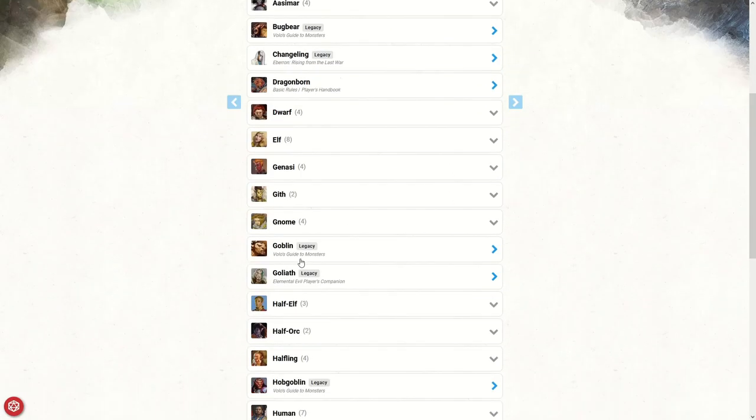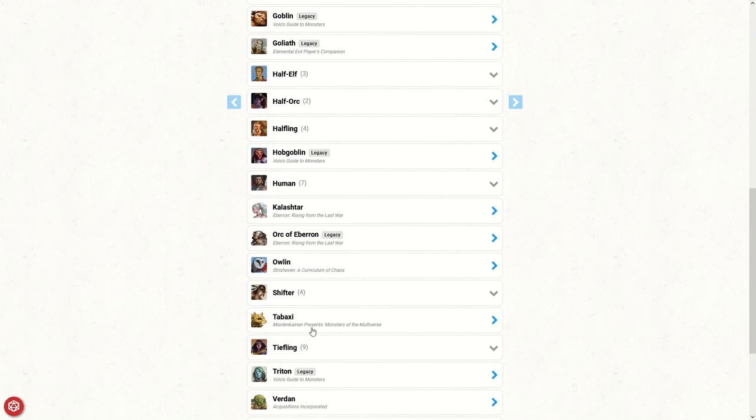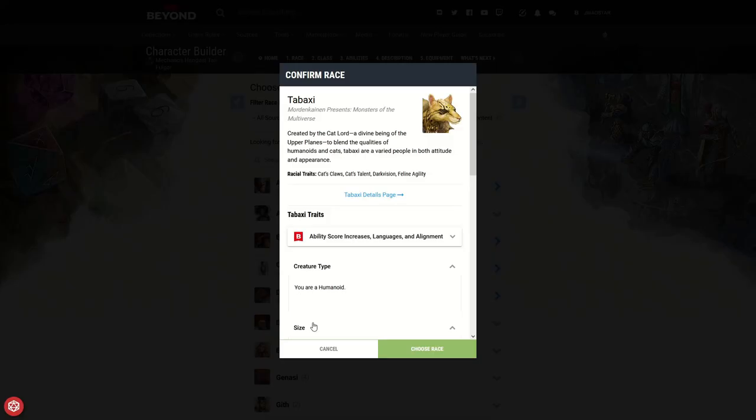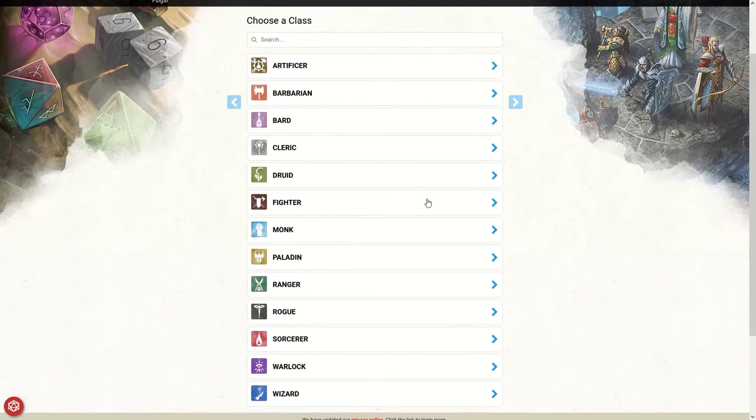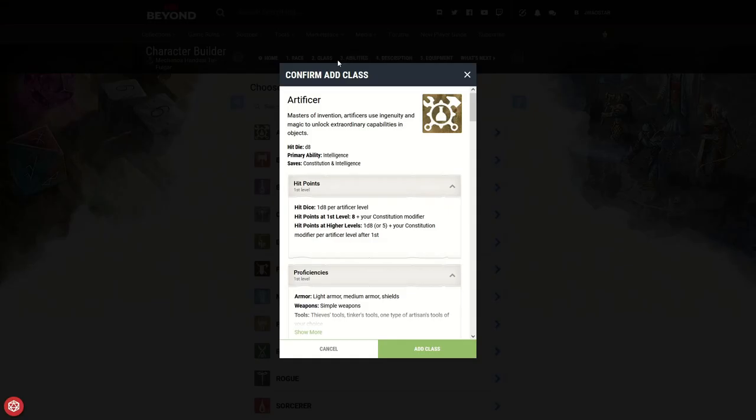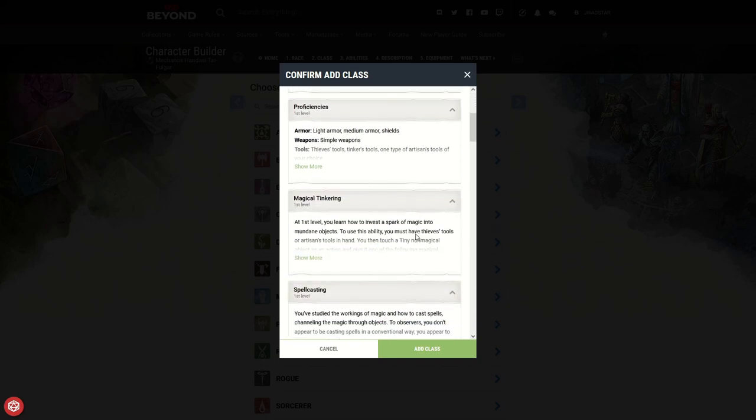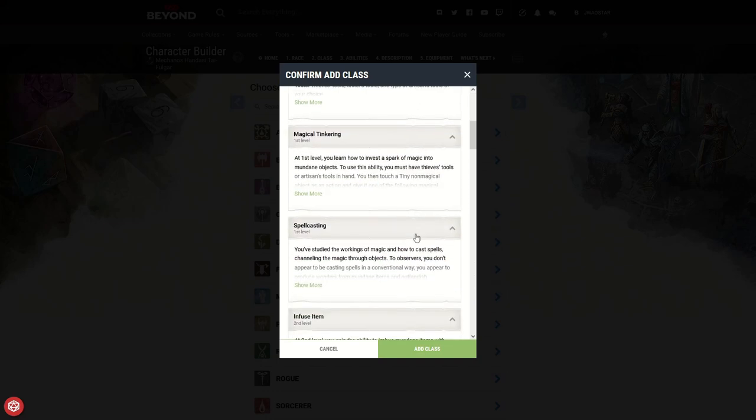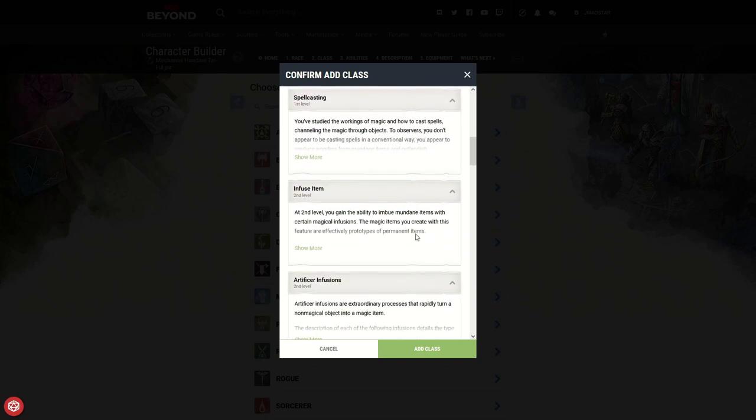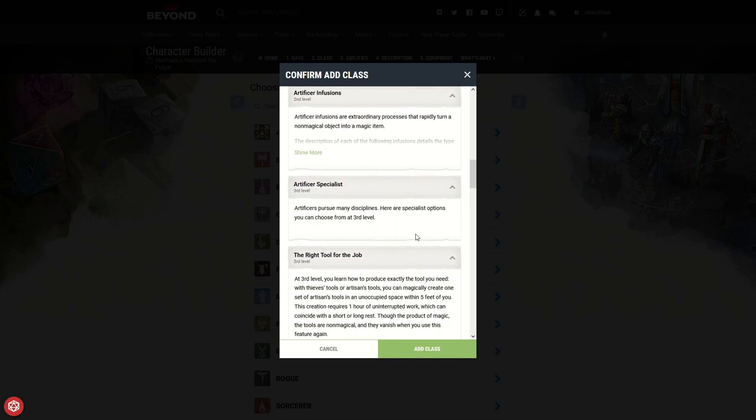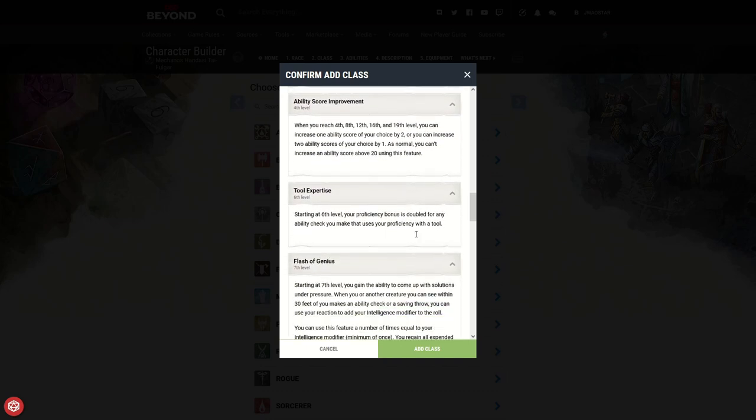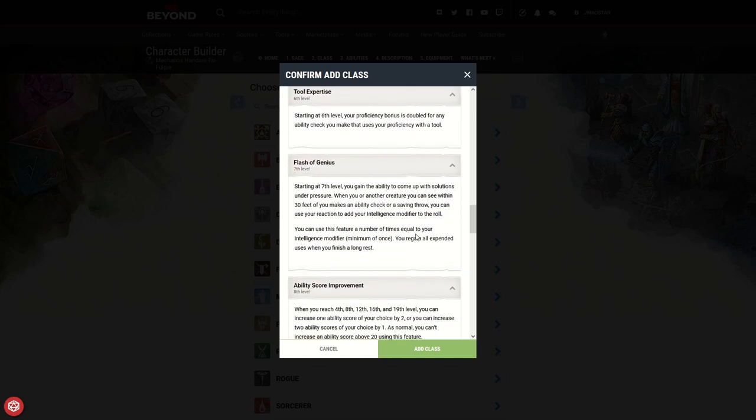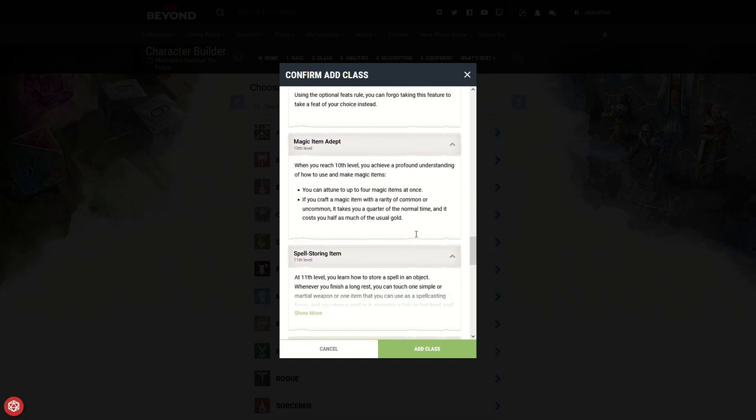For its race, I went with a medium-sized Tabaxi. You can have an option of small, but I chose medium. And for the class, I chose Artificer. I wanted him to be a magical engineer, kind of like a mad scientist type engineer, trying to create stuff to help the world, but essentially they just turn into weapons of mass destruction.